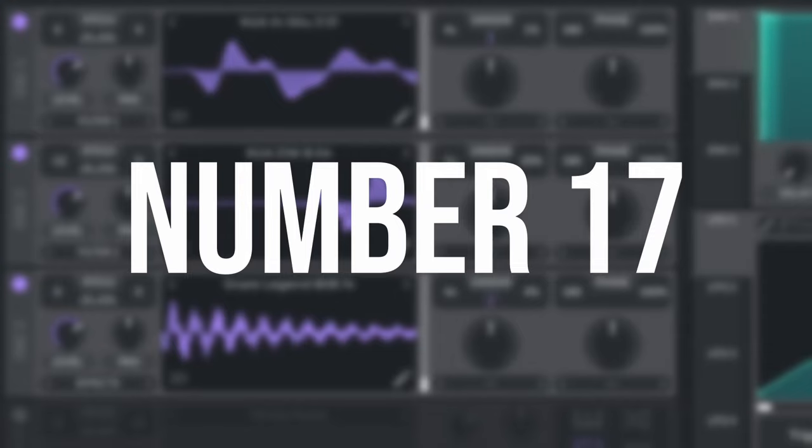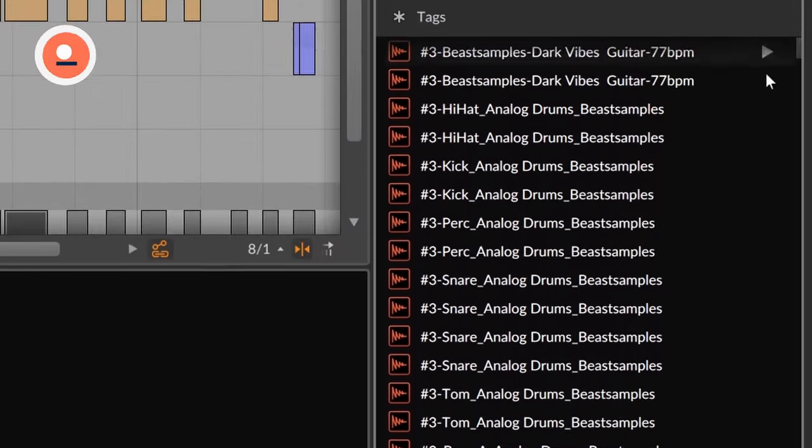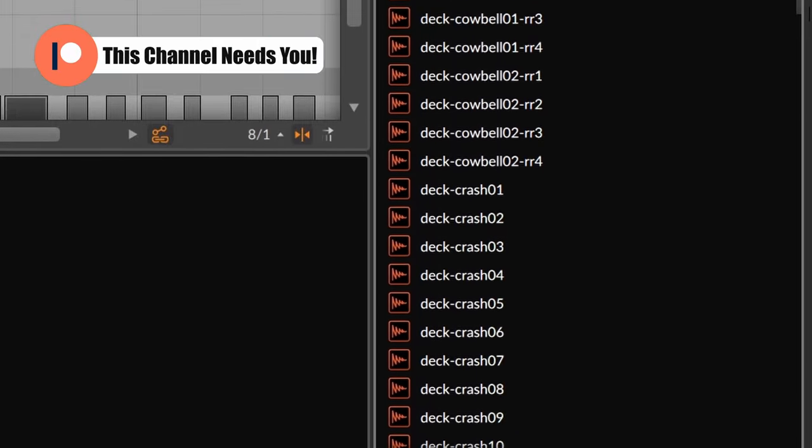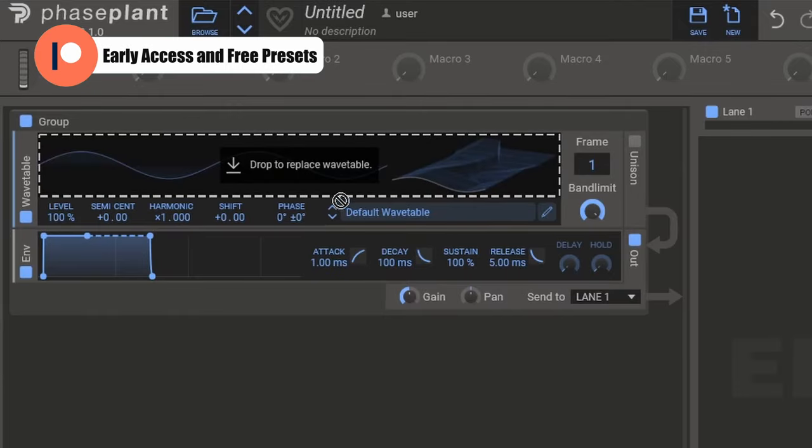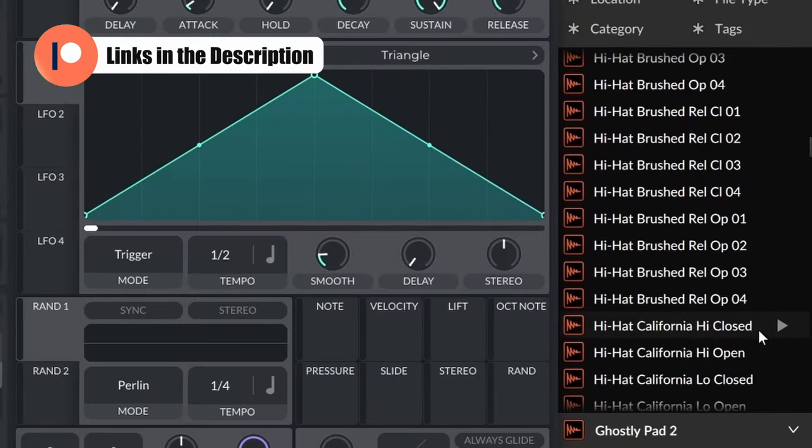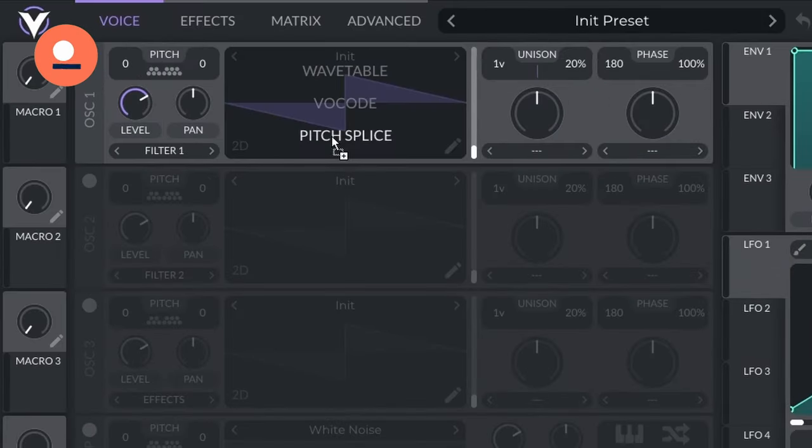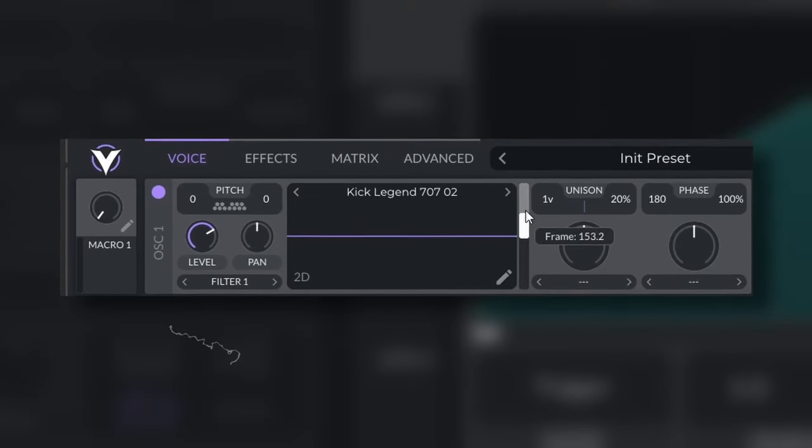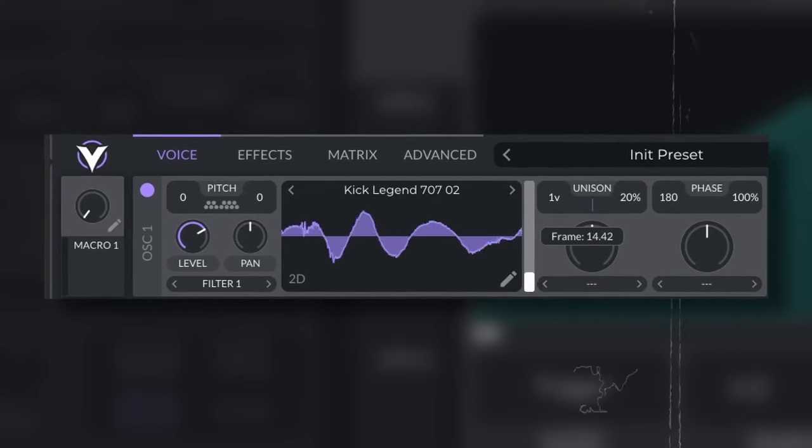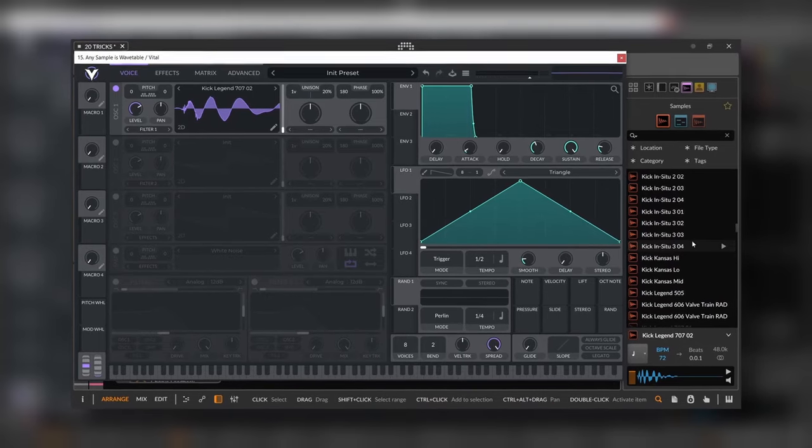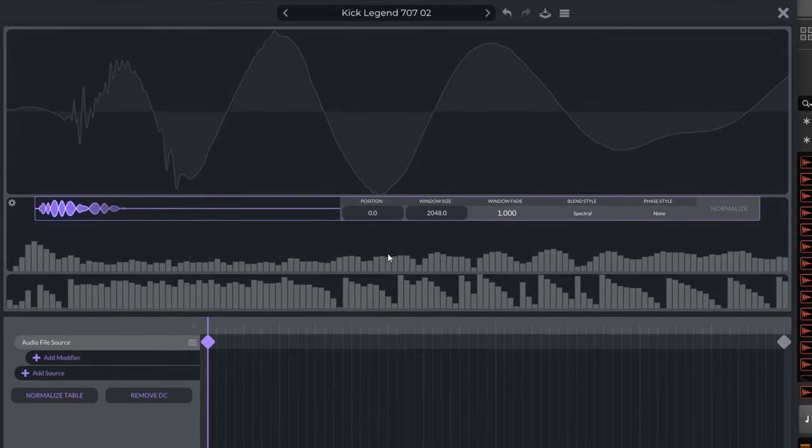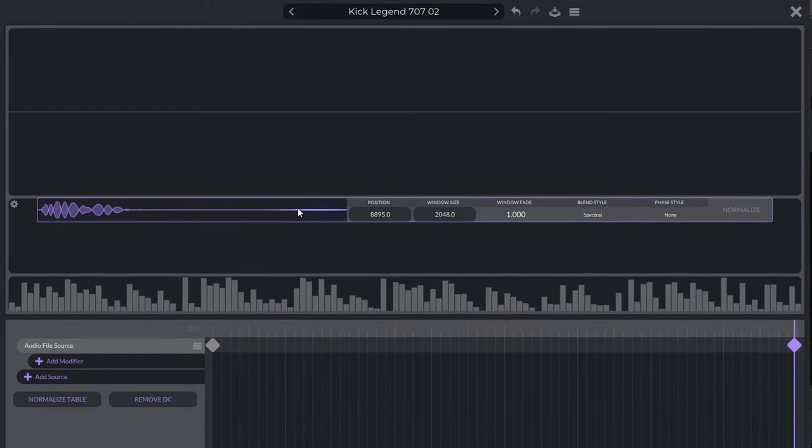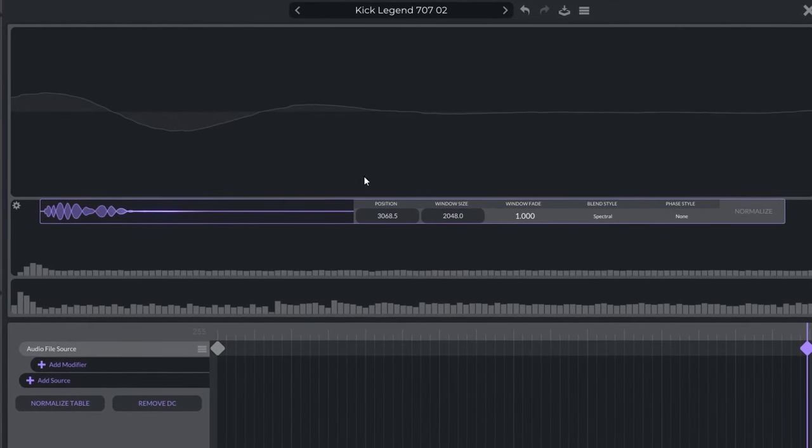Number seventeen, any sound is a wavetable. Any wave file can be used as a wavetable. And nowadays, most wavetable synthesizers will let you drag and drop. So for instance, here we have a kick. We just drag it and drop it, and we have a wavetable. Depending on the sound you use, you will have more useful or less useful sounds, but you can always edit the length of your wavetable depending on the synthesizer that you're using.